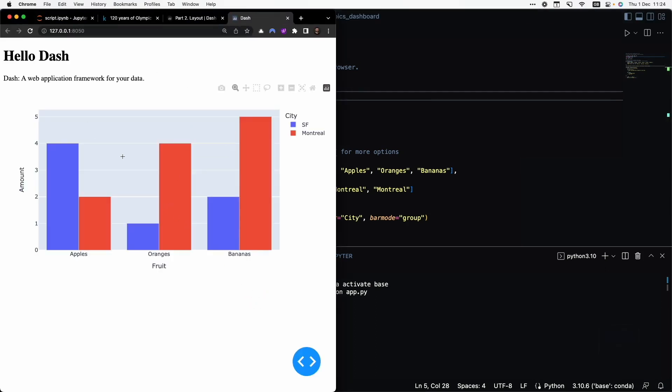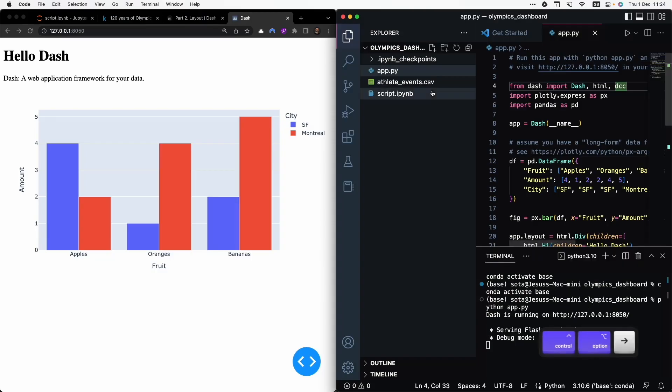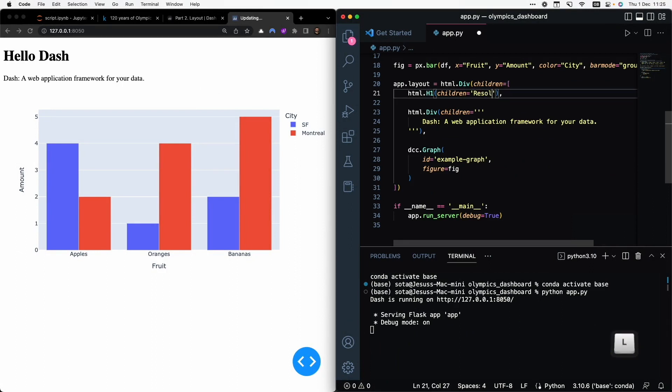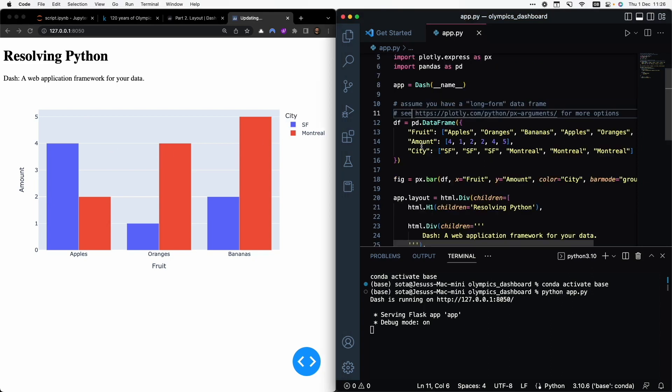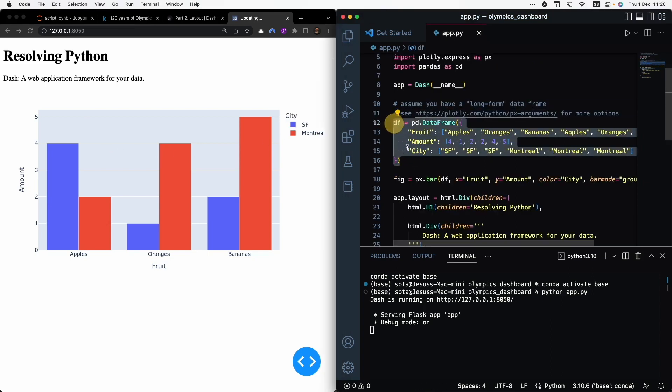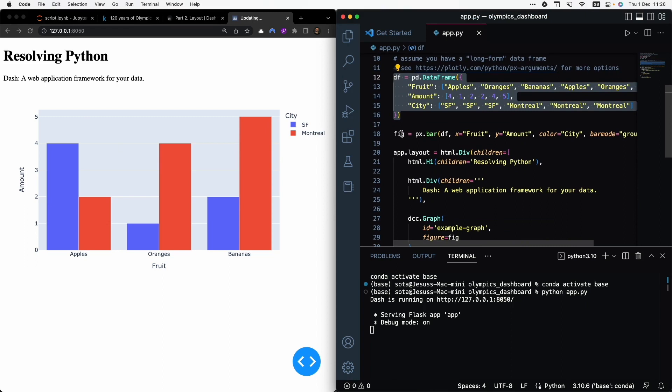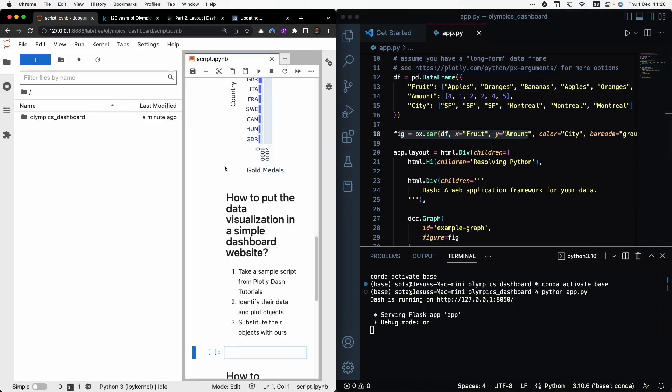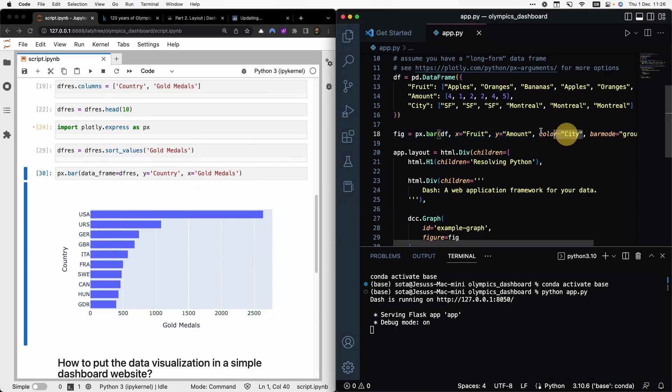And here I can see this nice visualization from this file. To show you how the file is related to this website, I can change something here. For example, I can put Resolving Python and then I save it and I can see the change here. So now the big question is how do I change their objects, their dataframe and their figure, their bar plot, so that it can work with my bar plot and my dataframe that I have here.